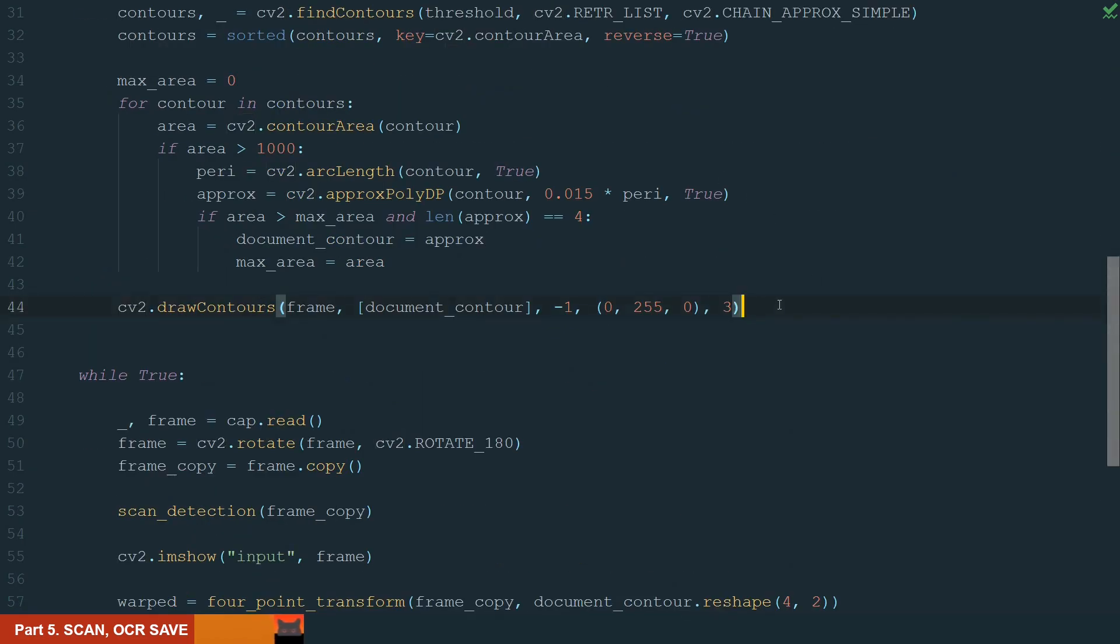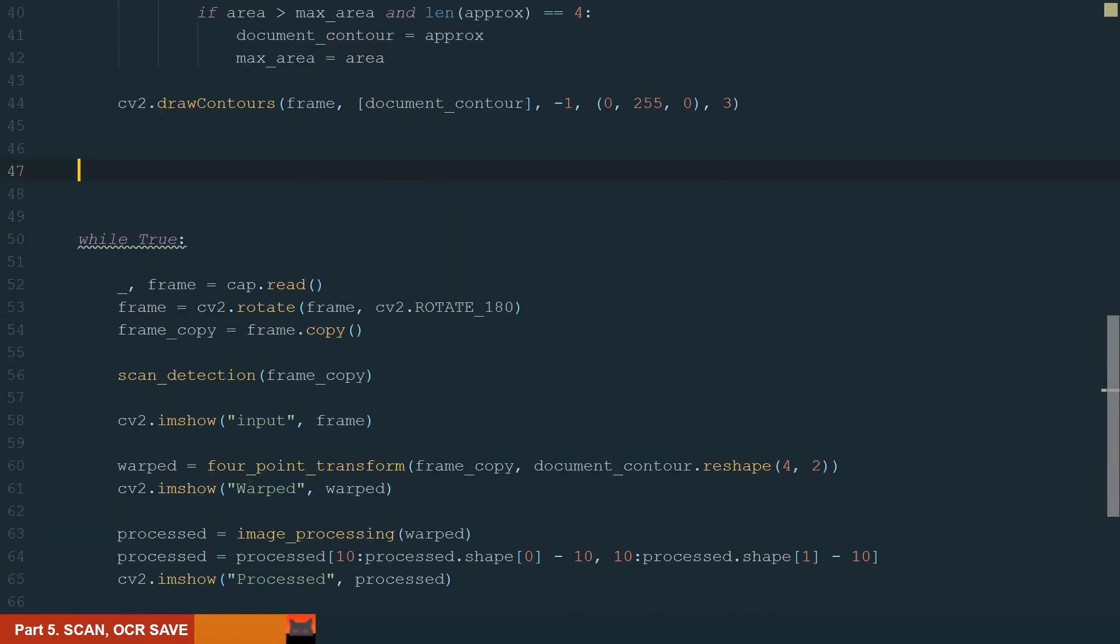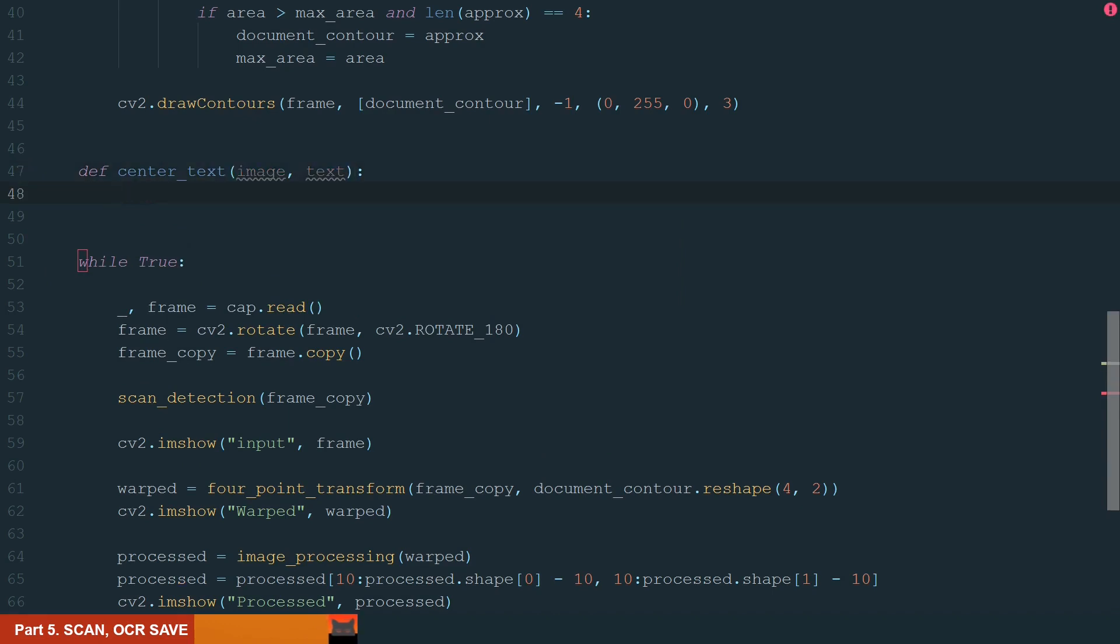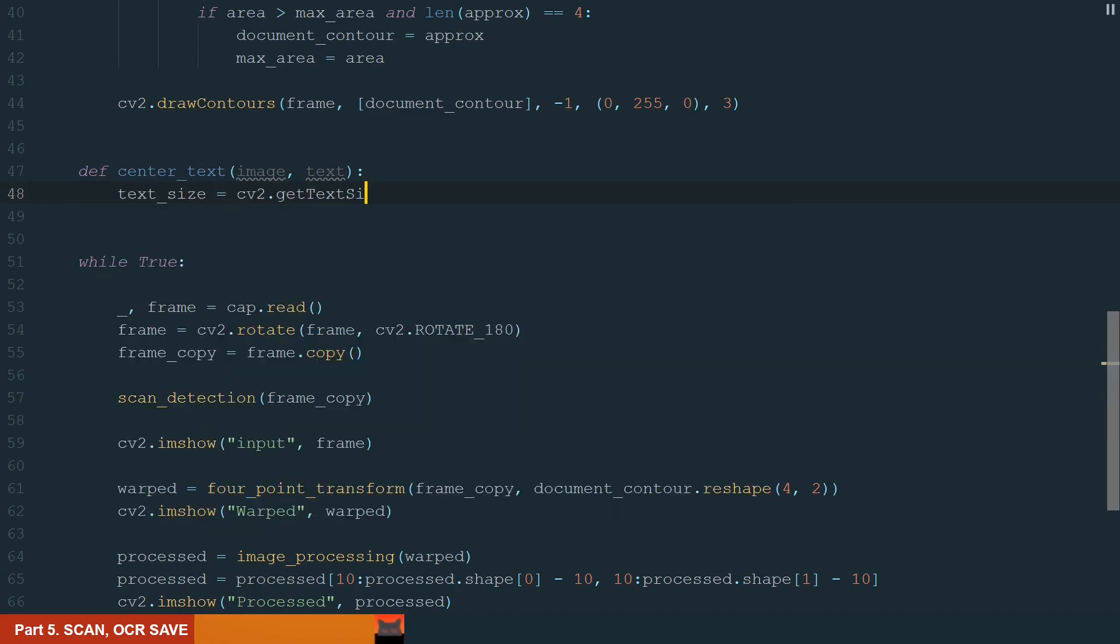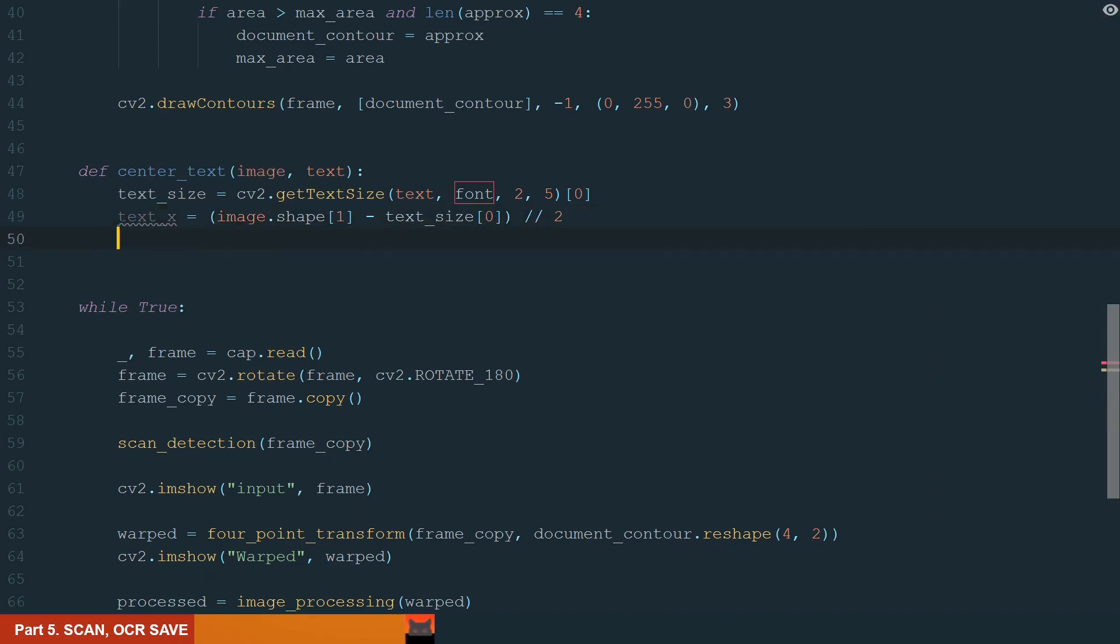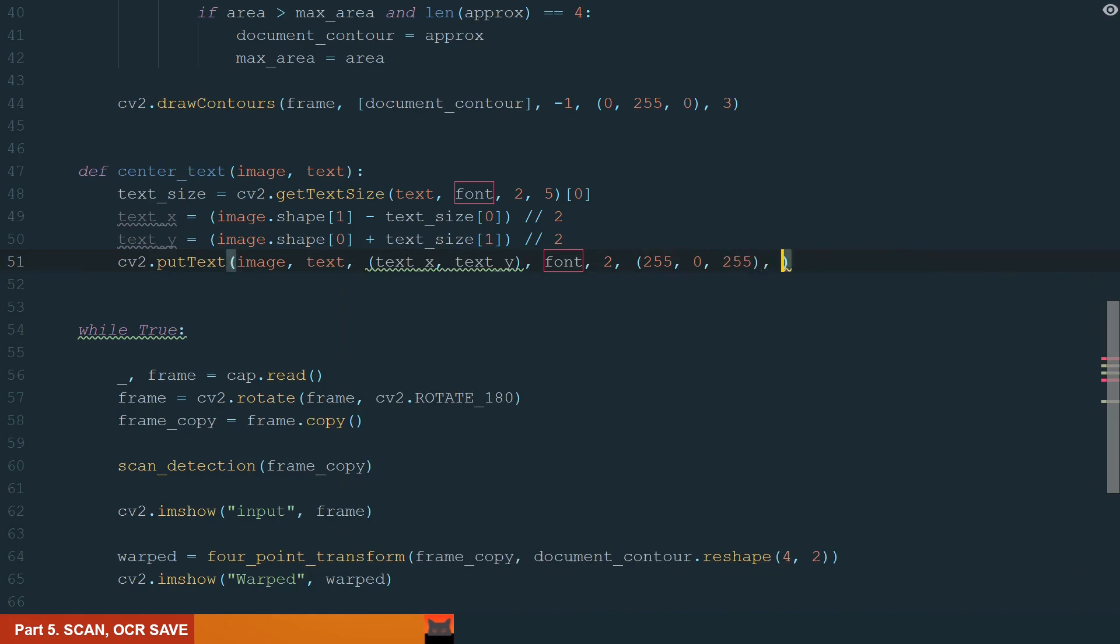First, let's create a new function that will help us place a text in the center of the window. It will notice when we press the key and the process is done. Let's name a new function centered text. Inputs will be image and text. The image on which we will place the text and what text we want to place. To center the text, we need to know the text dimensions. Let's get text size using cv2.getTextSize. Here we add text, font which we define later, font scale and thickness. Next, let's get text x and text y coordinates. And we finish by putting the text at these coordinates.